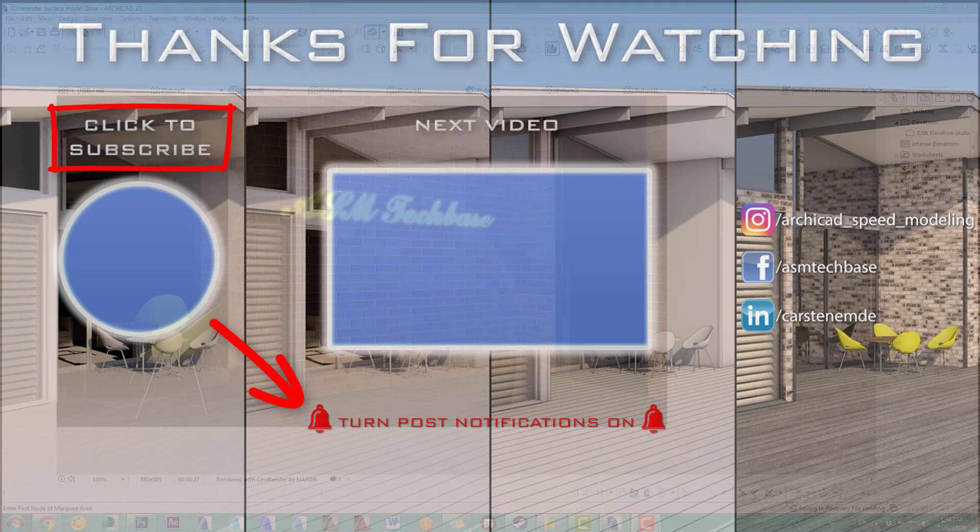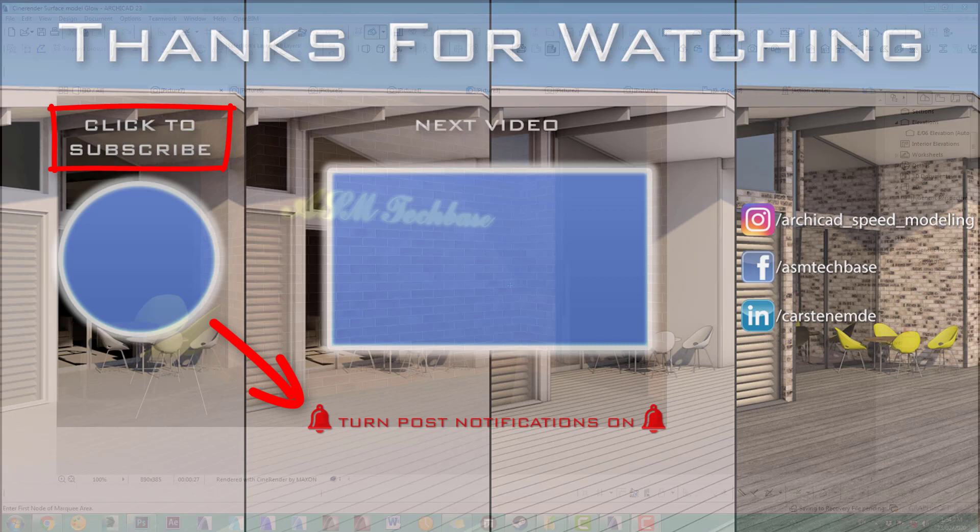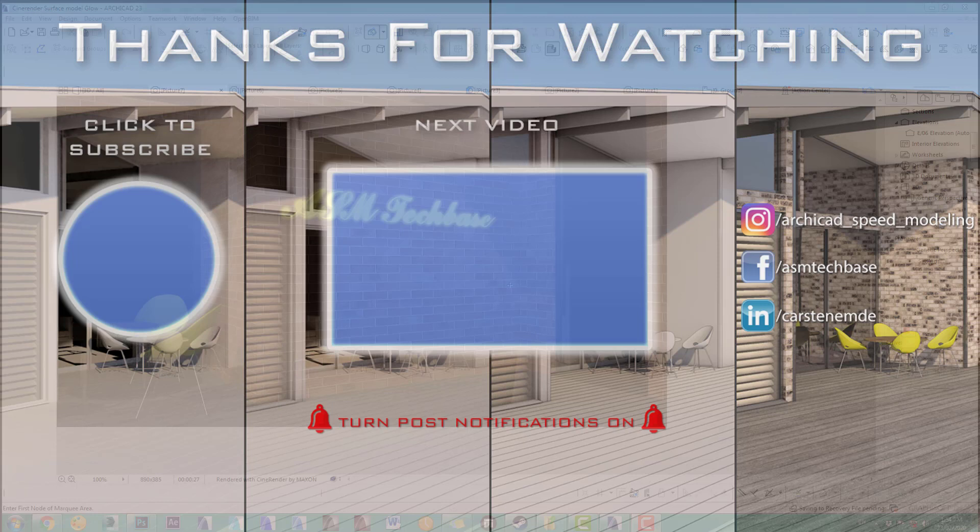Great. This was part eight of the series alpha channel and glow channel. The next part number nine will be the displacement channel and grass. I hope to see you then. Bye for now.